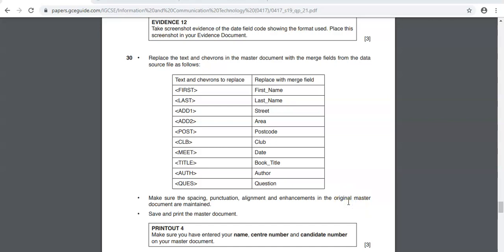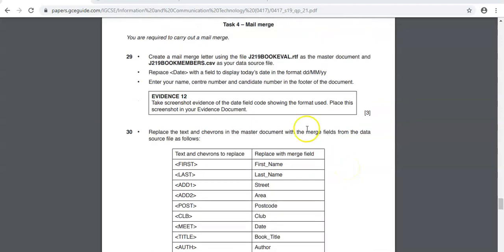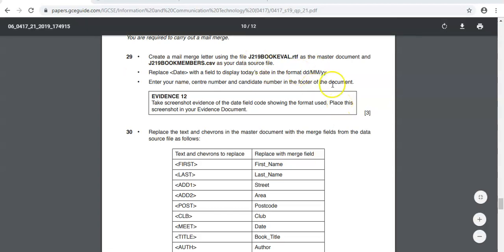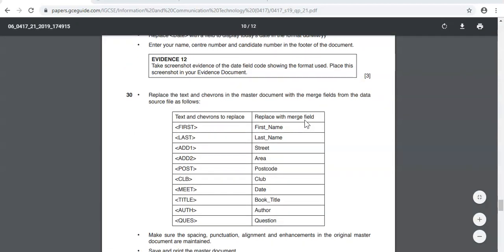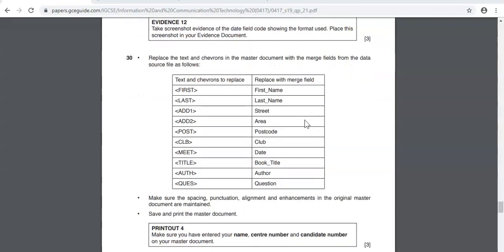There we go. So this is now step 30. In the previous video, just to recap, we attached our data source file to our master document and we replaced the date with the specific format that they specified and we put our name on every page via the footer and then we took a screenshot of the date format. So we are now going to go to step 30.